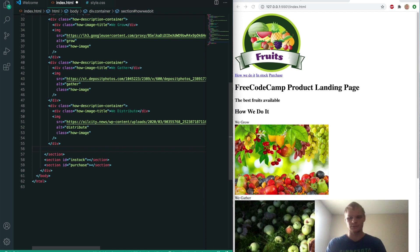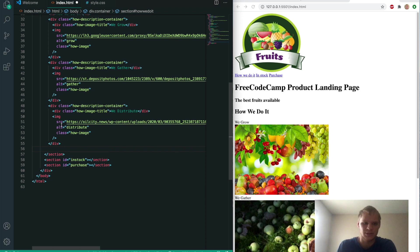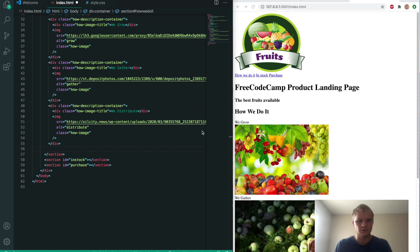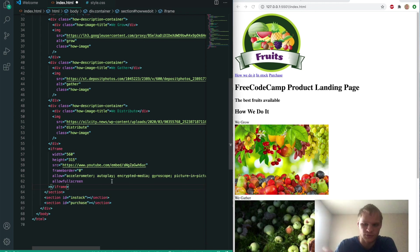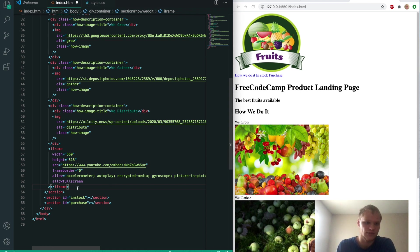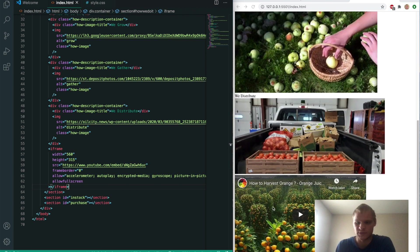Next up, we want to put our YouTube embed underneath all of this. All you do is go to the YouTube video you want to embed, click share, then there's an embed option in that share button. Copy that and paste it in your HTML, and it shows up.